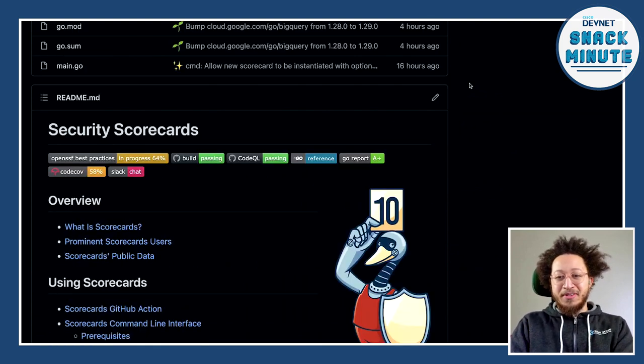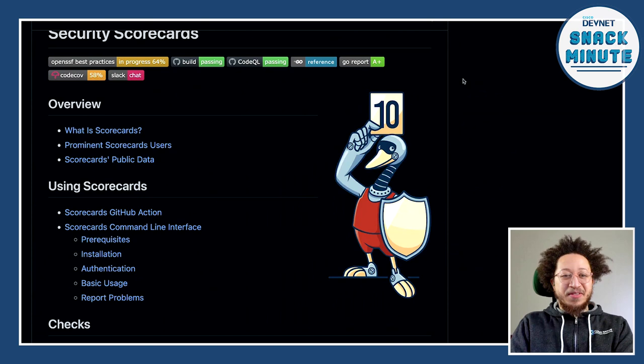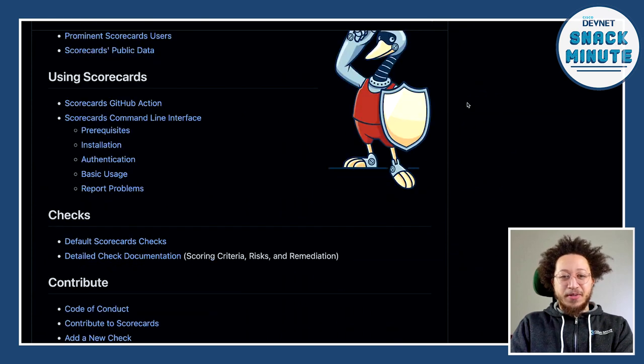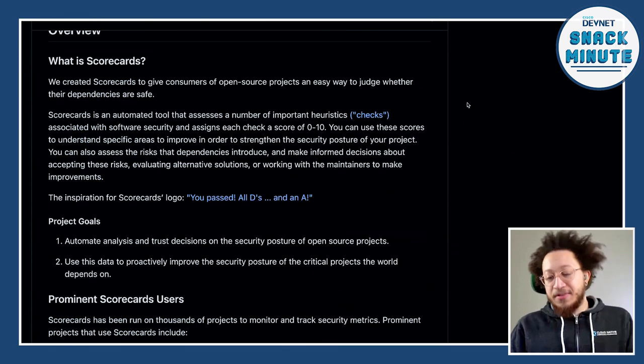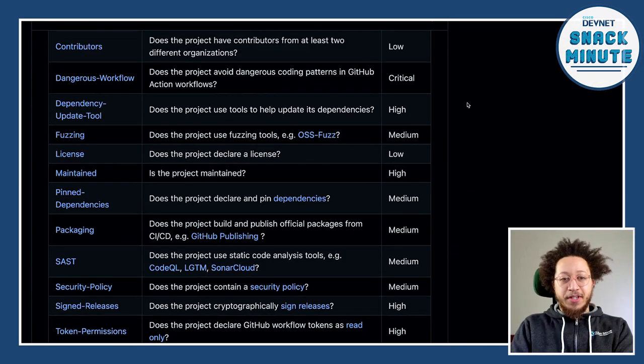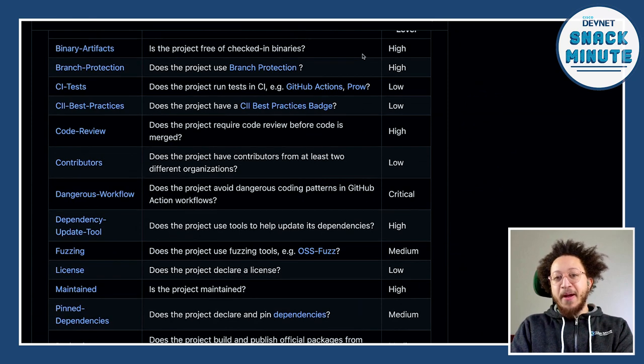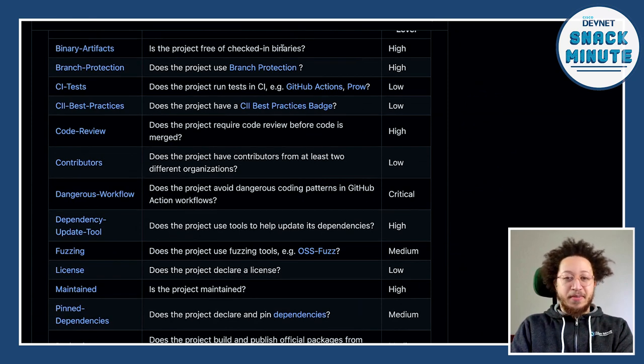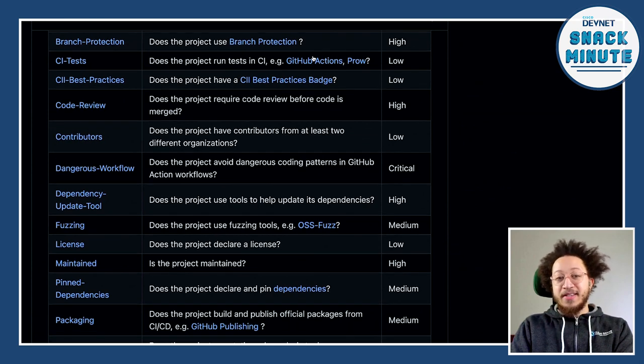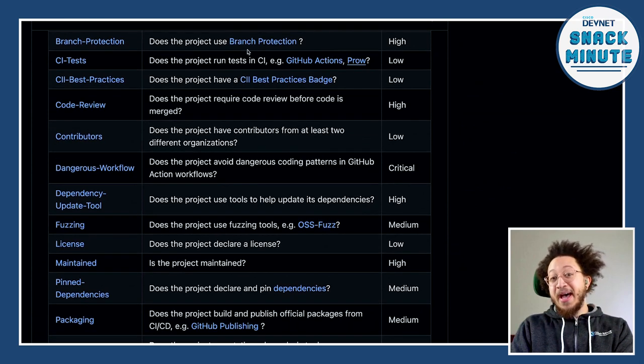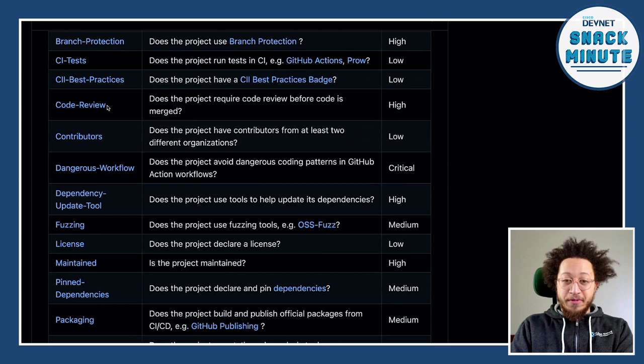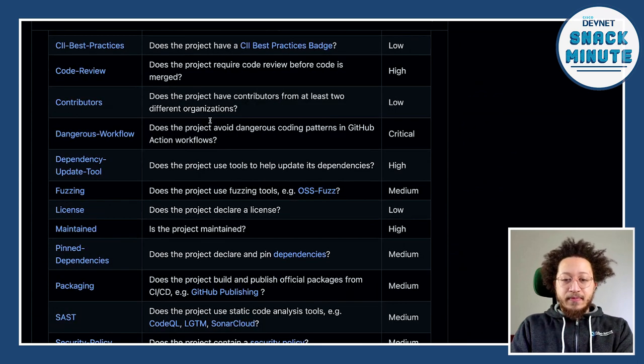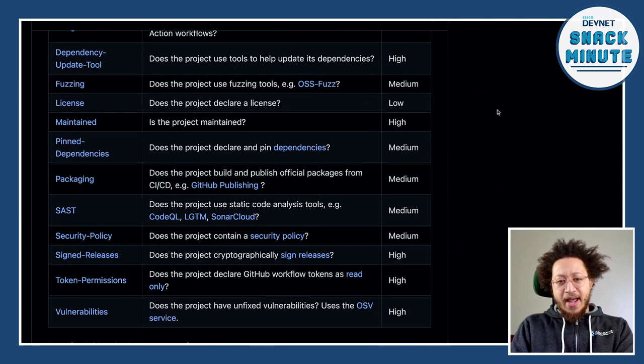So I figured it'd be cool to kind of look at a tool that is helpful in managing that for your code repositories. So that tool is called Scorecard, and it is part of the OpenSSF. We've got a cool little logo here. So Scorecard, what does Scorecard do? Scorecard runs a variety of checks on projects to make sure the dependencies are safe. So what do we mean by that?